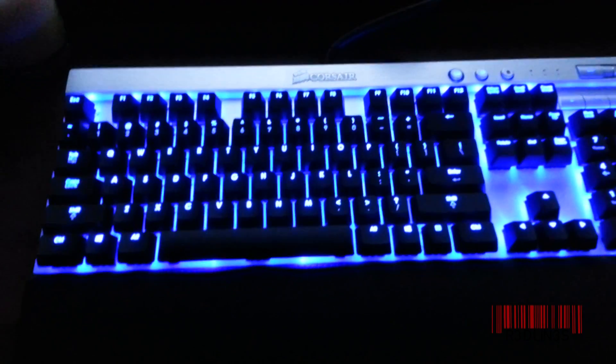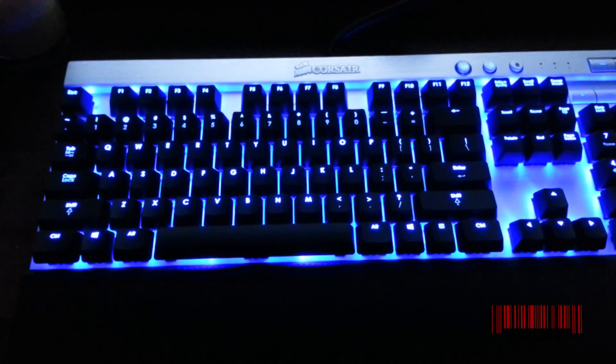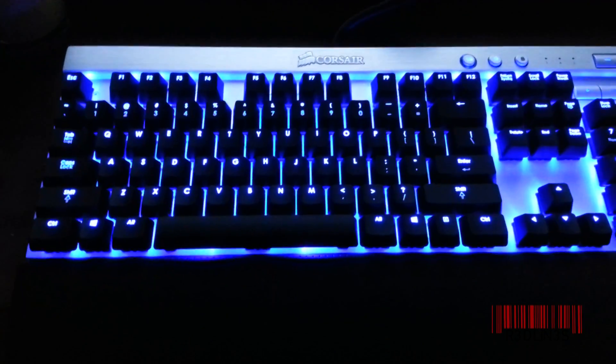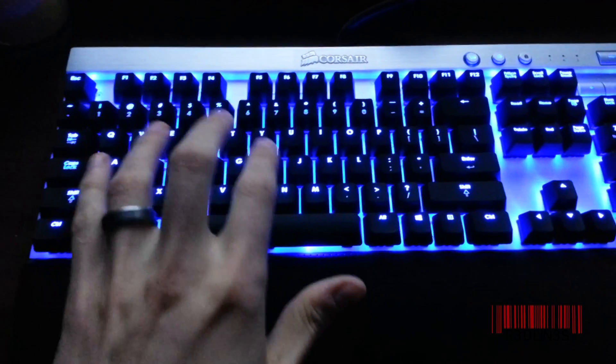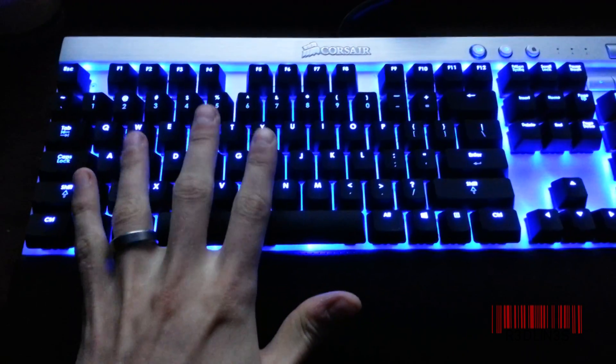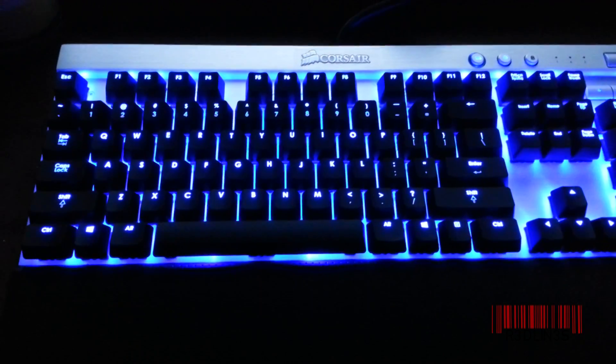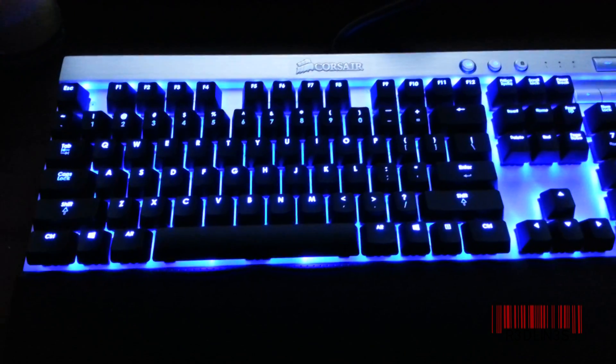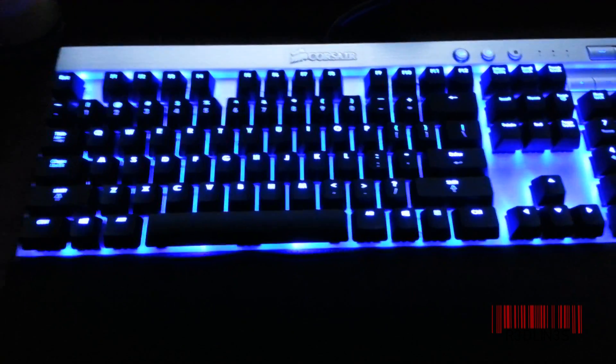Hey everybody, it is Aaron here, and I'm going to do a quick video on how to program the backlight keys for this Corsair K70 keyboard. Alright, let's get started.